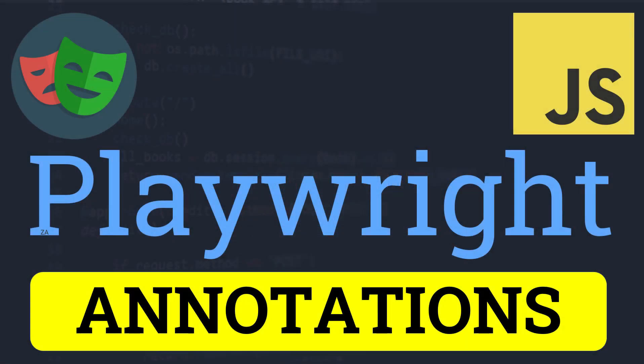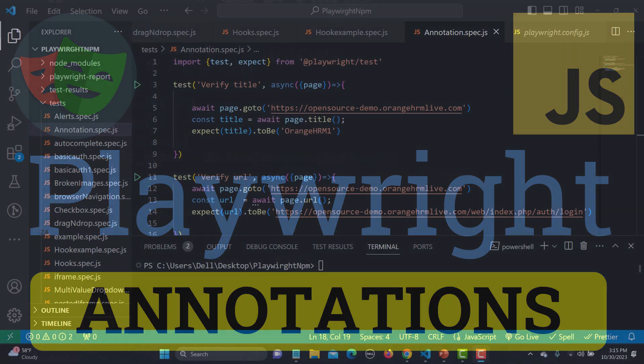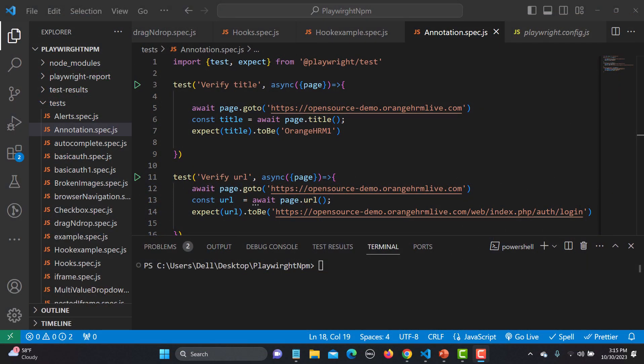Hello everyone and welcome to this Playwright tutorial. In this tutorial we will learn about the annotations in Playwright. Annotations are really helpful when you are actually writing your test scripts, so let's begin and see what are the annotations in Playwright.